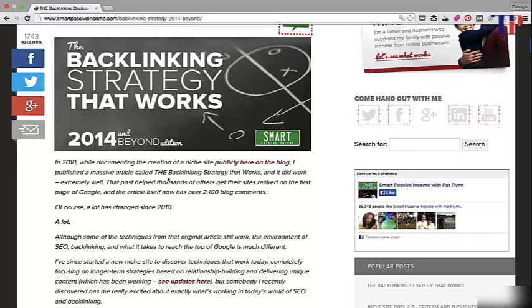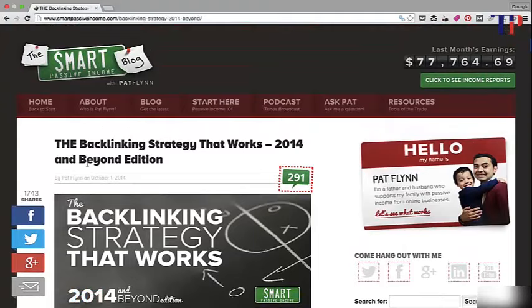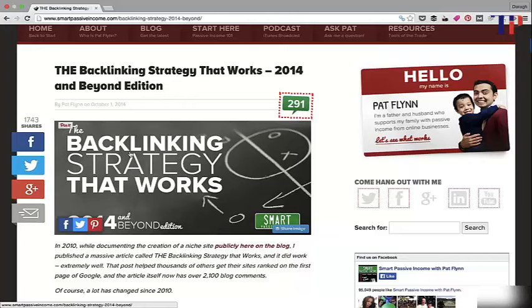What was very smartly done here is that this is an updated version of a post written before — a great example of modeling success. Pat Flynn wrote an article on backlinking strategy back in 2010, but obviously a lot of those strategies are now out of date. Brian Dean comes in, builds on that already successful post, and updates it — doing Pat a favor by refreshing that great information for his audience.